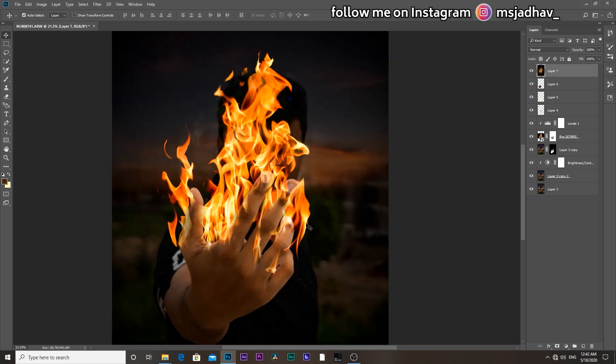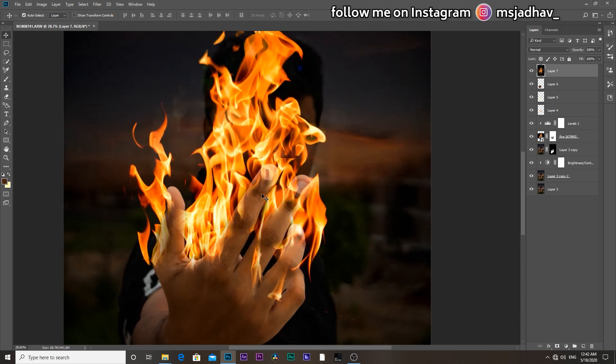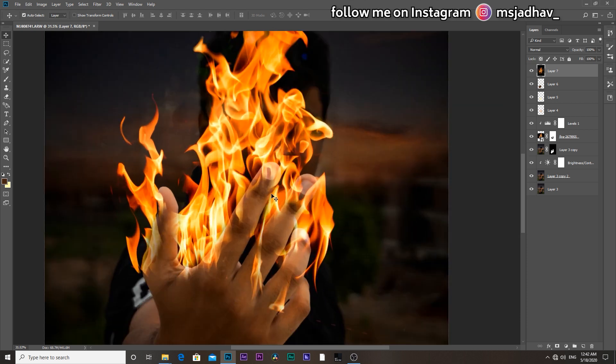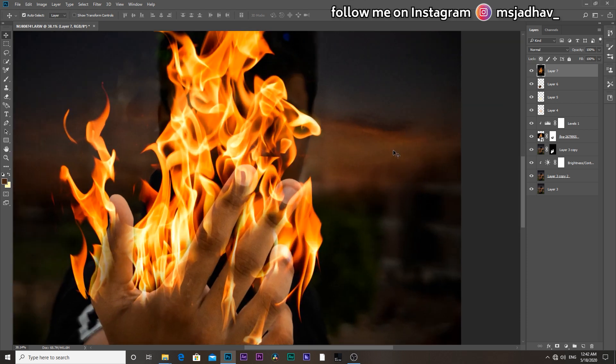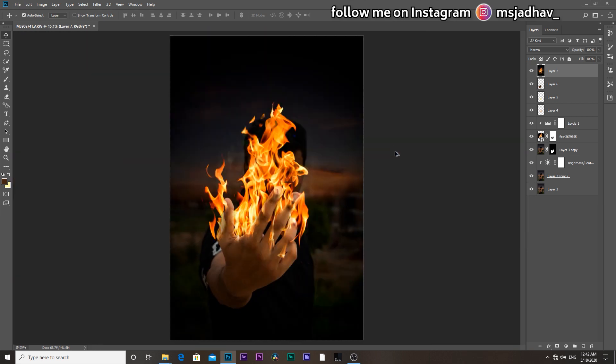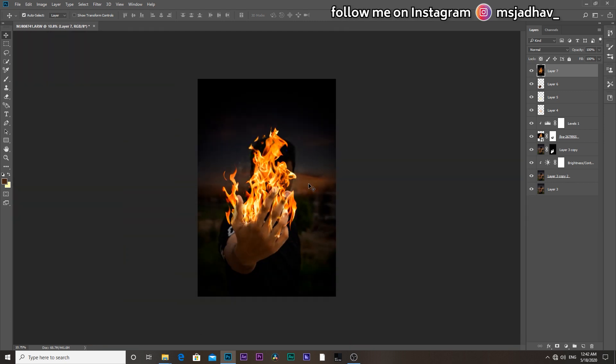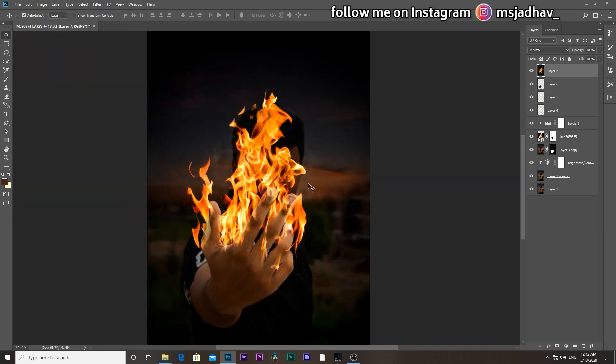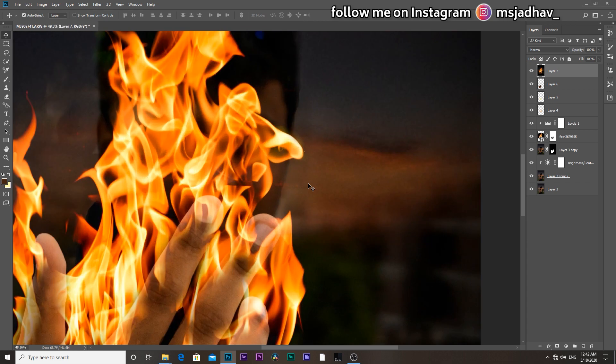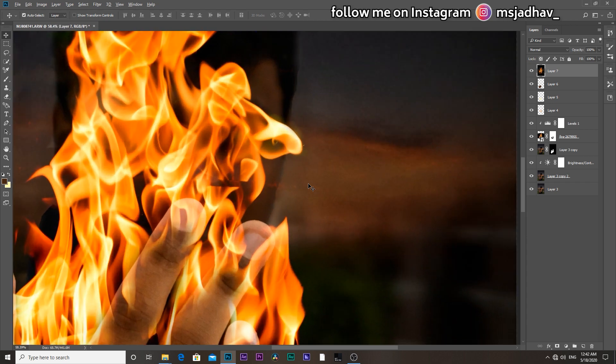And there you have guys your fiery image ready. Hope you guys like this tutorial. If you do then give it a thumbs up. And if you have any questions then comment down below. And we will meet in the next video. Thank you so much.